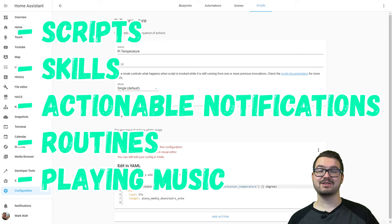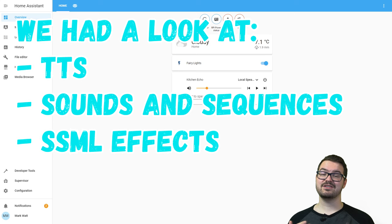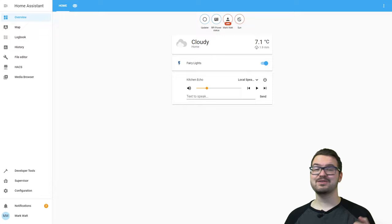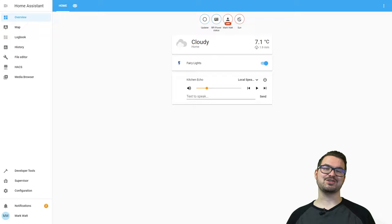In a future video I will be going into more detail about scripts, skills, actionable notifications, routines, and playing music. To summarize: we've had a look at how we can set up the Alexa custom component and the mini media card, then how you can use text-to-speech and options like sequences, sounds, and effects, and then a brief look at how to make automations using text-to-speech with a couple of different examples. That's all for today — if you've enjoyed the video don't forget to leave a like and hit that subscribe button. I will be back with more Alexa videos. Thank you for watching and I'll catch you in the next one.